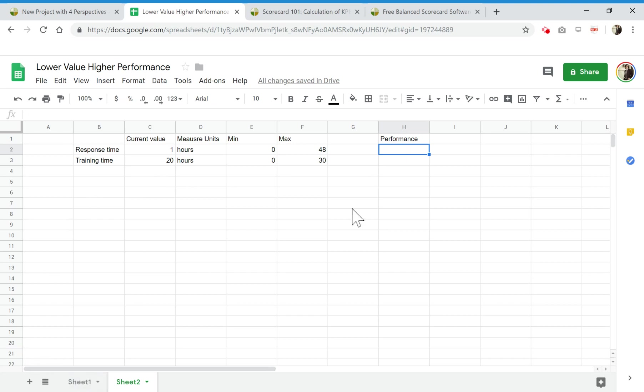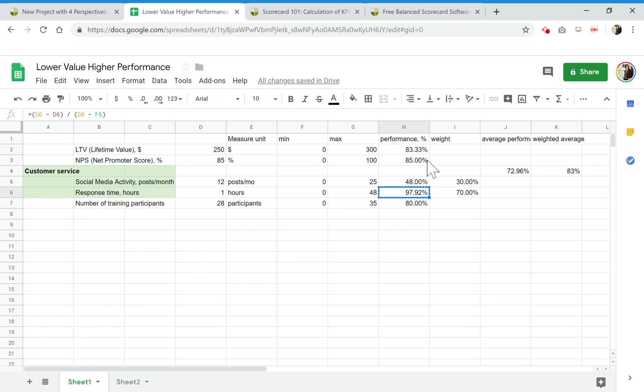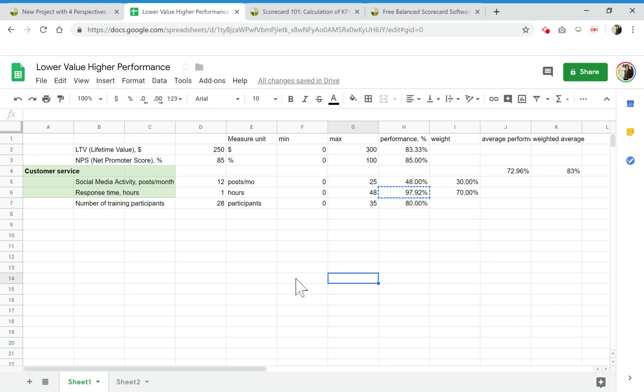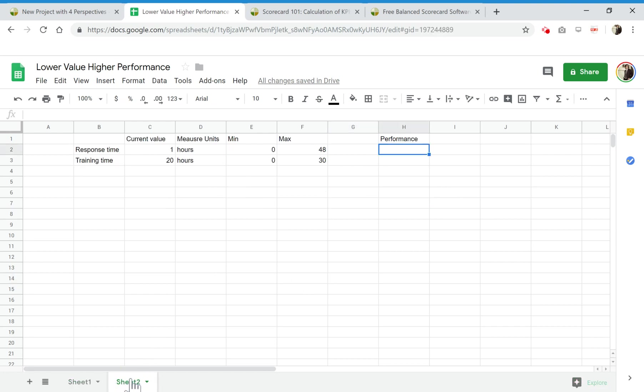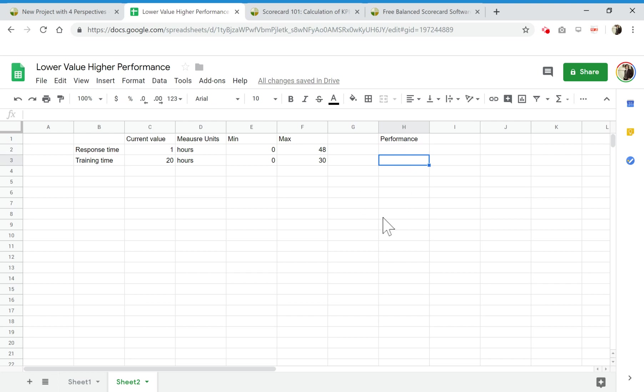We discussed this in previous videos that I will link in the description where we were normalizing the value of indicators. If you want to know what normalization is and why you need to do this, I would recommend you check out that video. In this case, we'll be discussing exclusively how to calculate the performance.